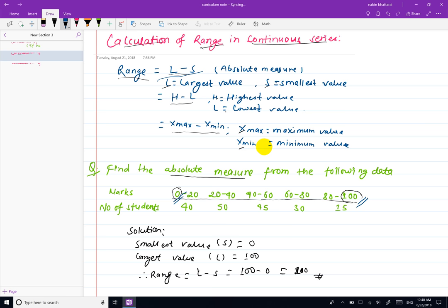We can also calculate the coefficient of range for continuous series. If you found this video helpful, please like, subscribe, and share.